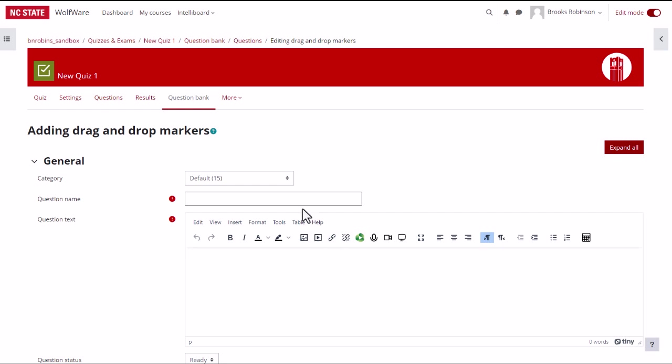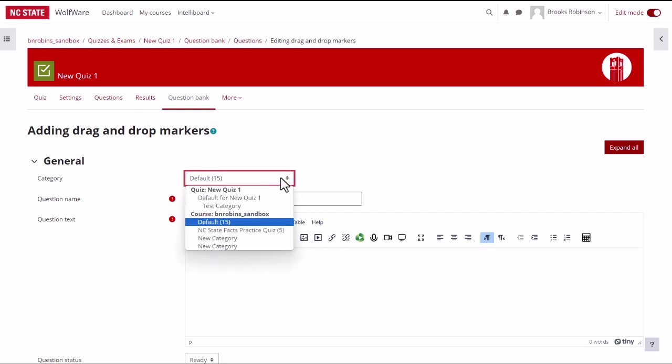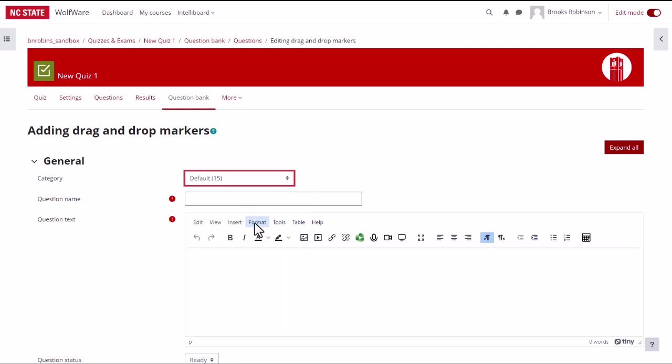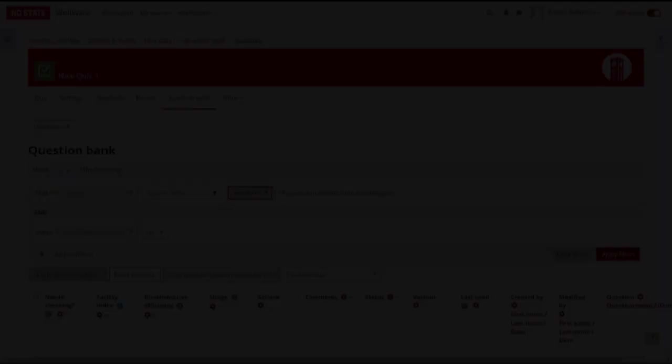On the edit question page, you can select the desired category from the category drop down menu. If you do not wish to put the question in a category at this time, you can leave the drop down menu set to default.